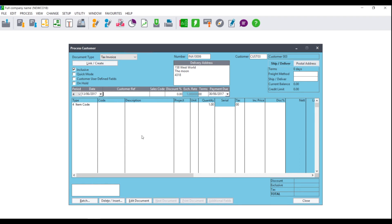Where you see Customer Reference, please enter a customer reference. This can be the reference that you wish the customer to use when making a payment, or this can be the order number that you use to create the tax invoice.